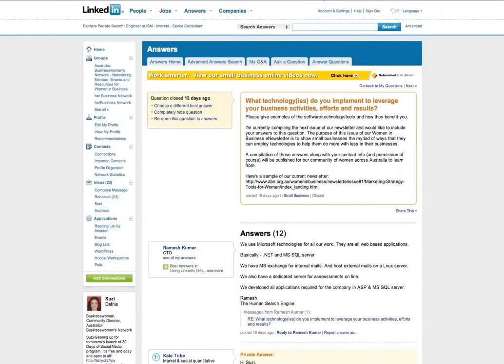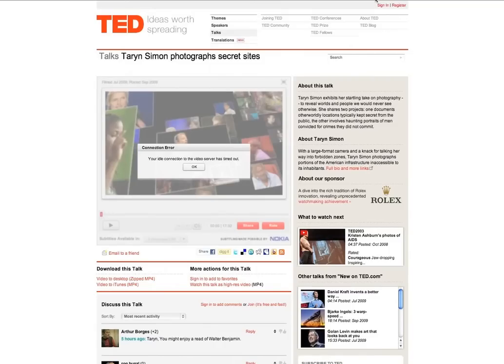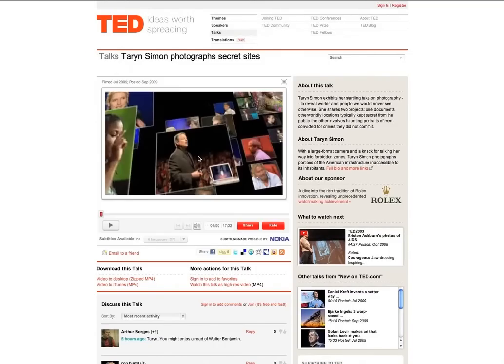We share not only using social media but using non social media tools like our e-newsletter. TED.com is a terrific website that I want to recommend.